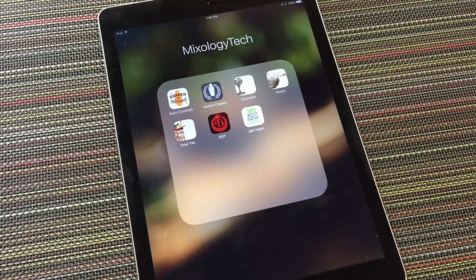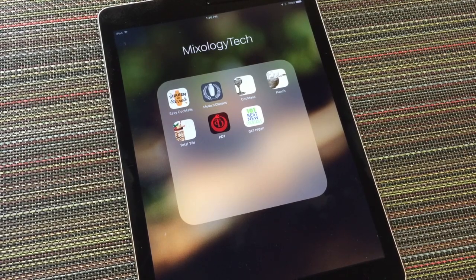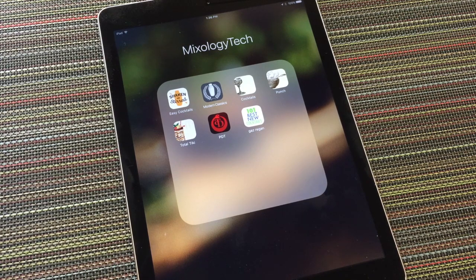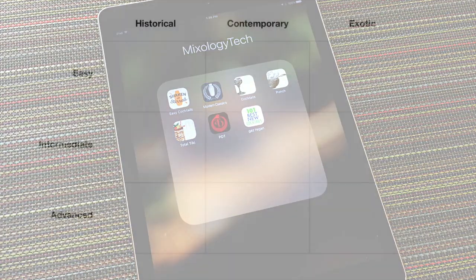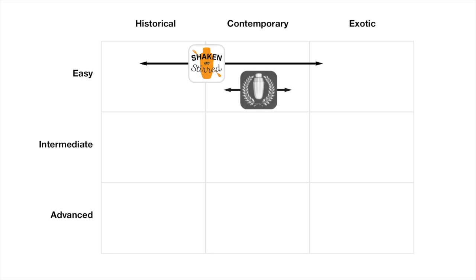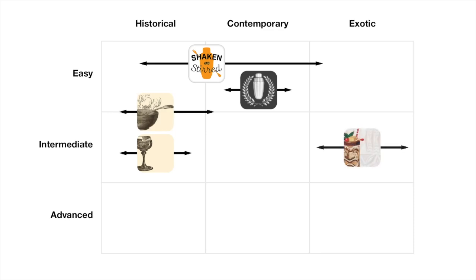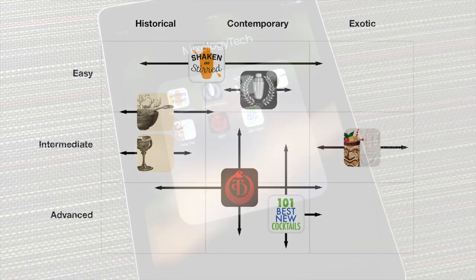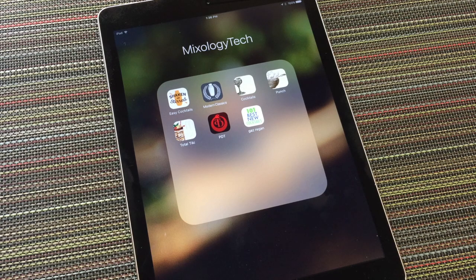The Mixology Tech Drink Recipes apps form a complimentary suite, each focusing on a theme. Some draw together the best of contemporary mixology, others organize drink history. The recipe collection in each app is researched and curated by leading figures of today's cocktail renaissance, with particular attention to accuracy and provenance, placing these digital references amongst the highest ranks of reference books.